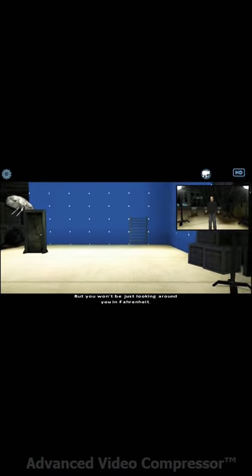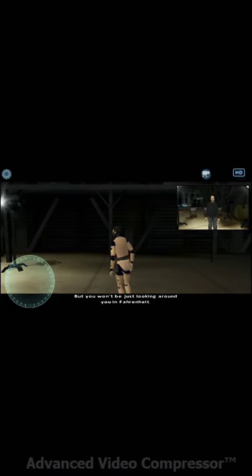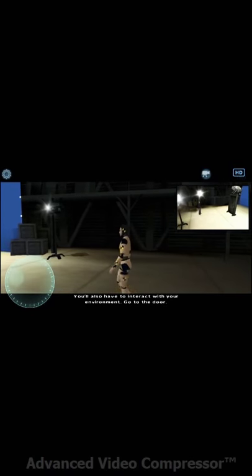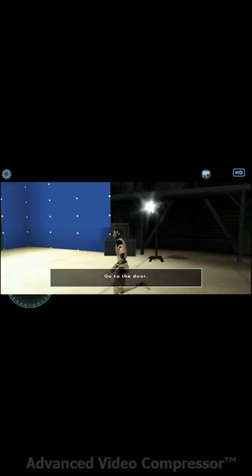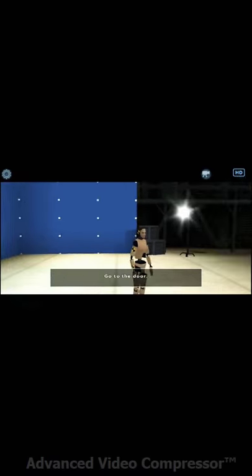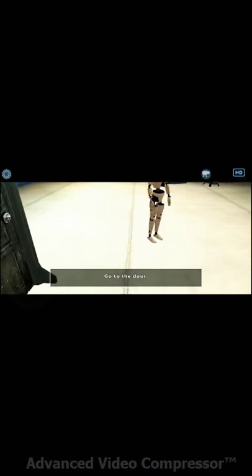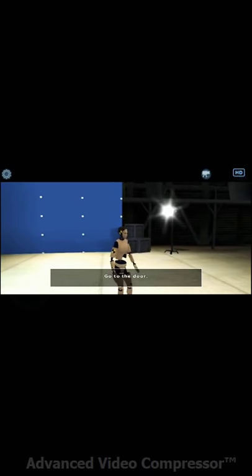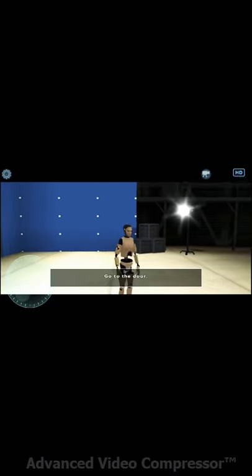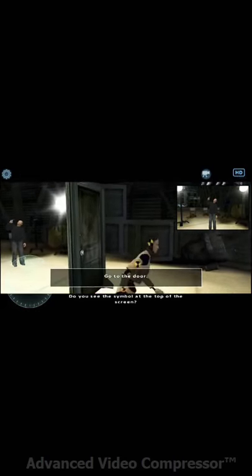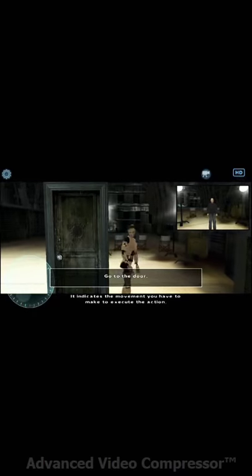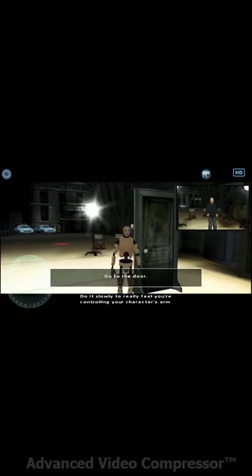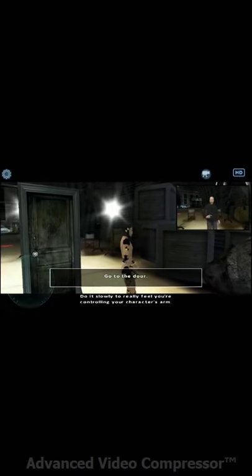But you won't be just looking around in Fahrenheit. You'll also have to interact with your environment. Go to the door. Do you see the symbol at the top of the screen? It indicates the movement you have to make to execute the action. Do it slowly to really feel you're controlling your character's hand. Go ahead.